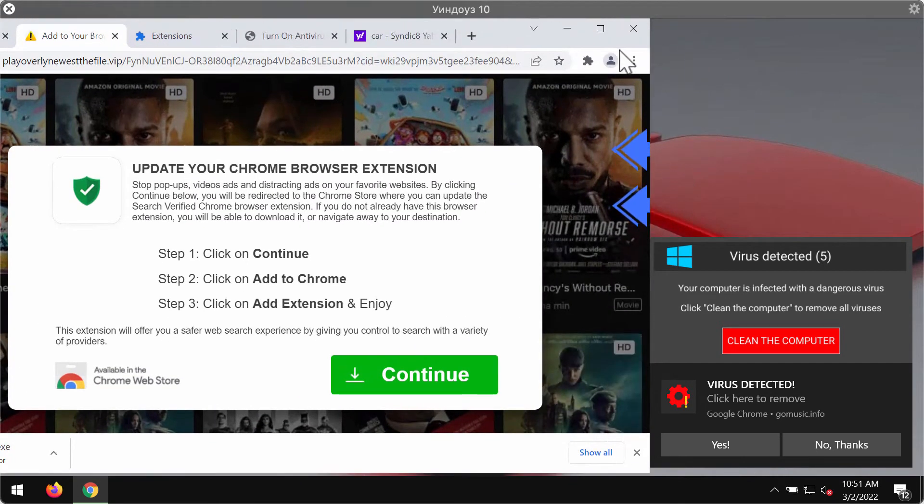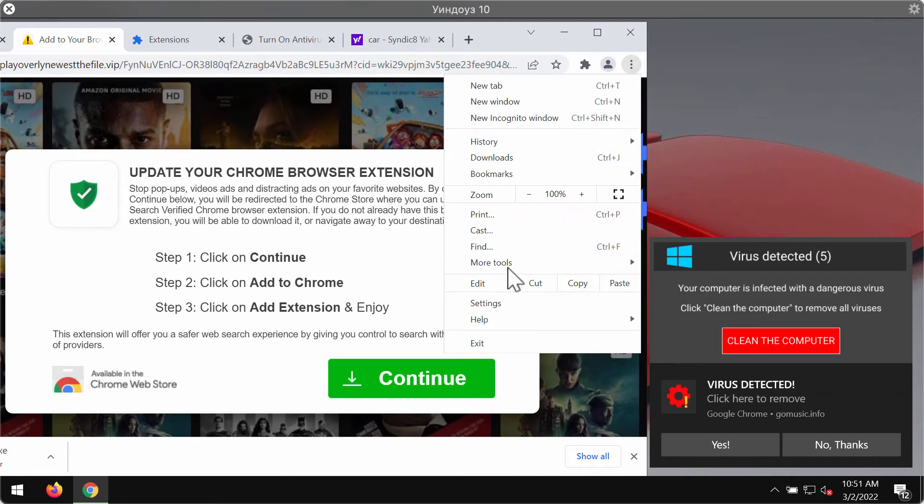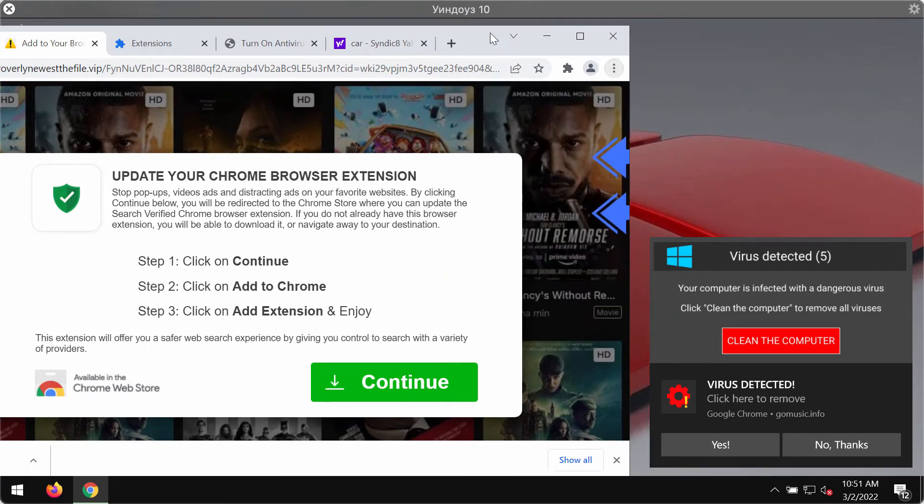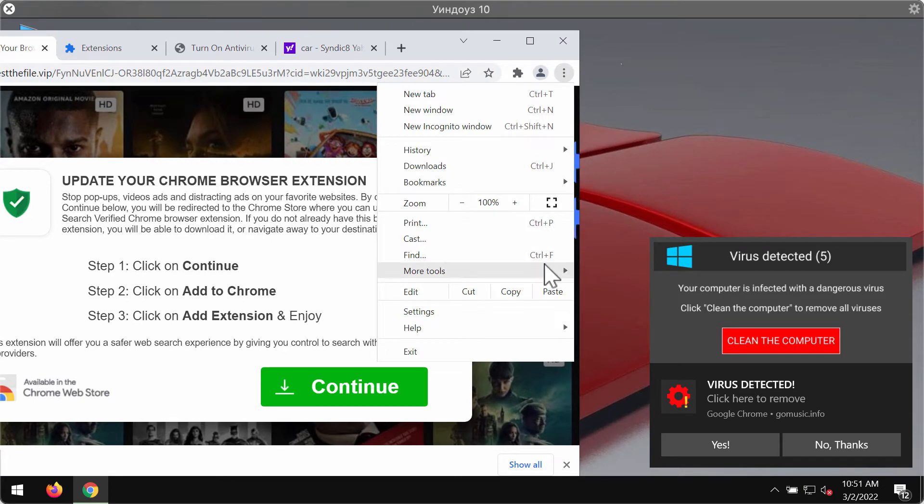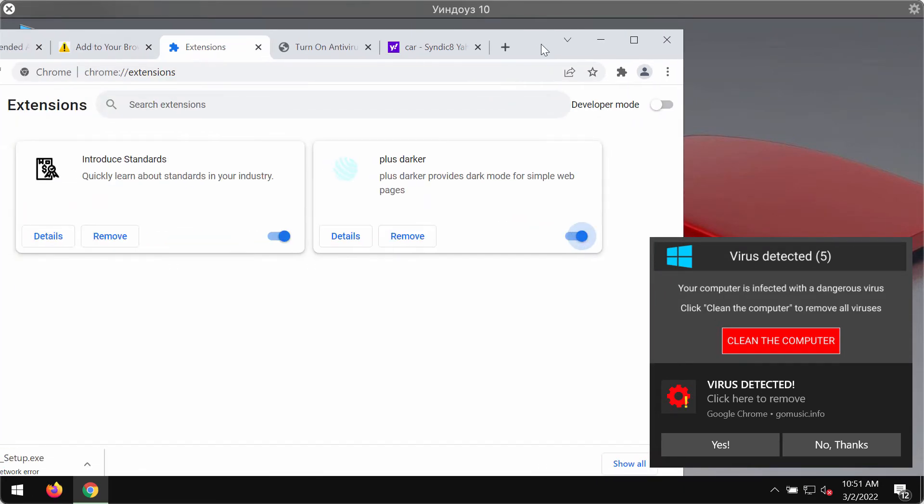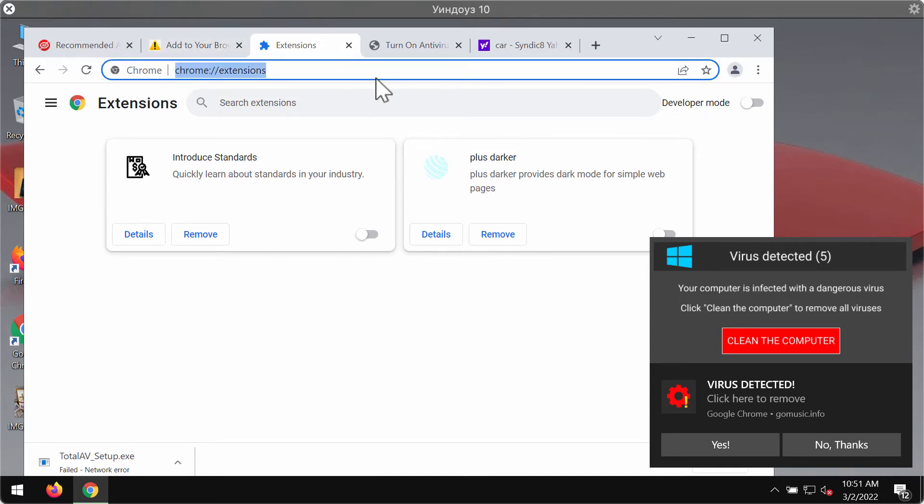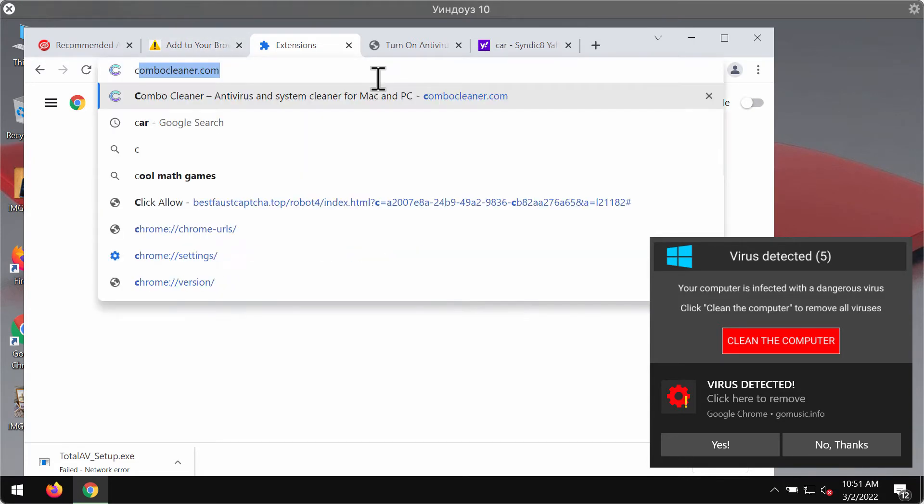You should remove such extensions by accessing the menu more tools, then choose extensions. Disable and delete any third-party extensions which you might find here. This is the way to manually fix your browser.